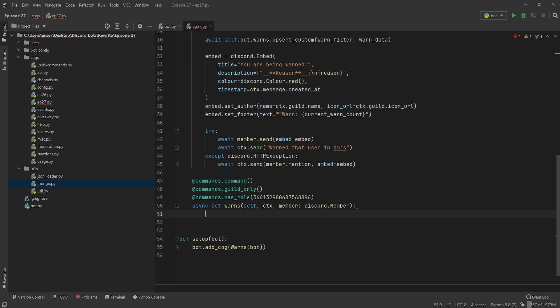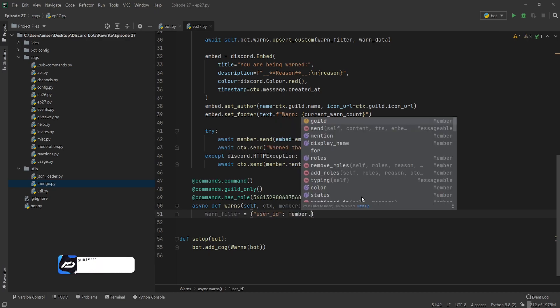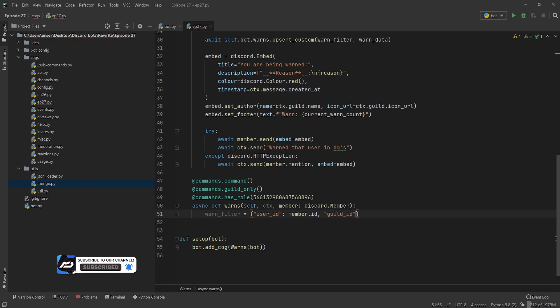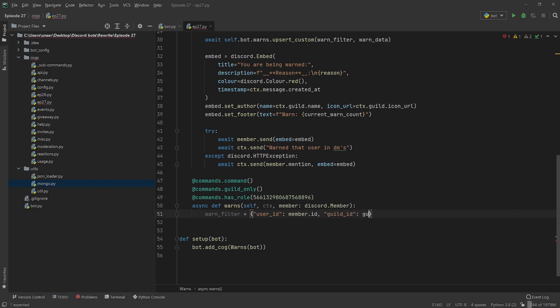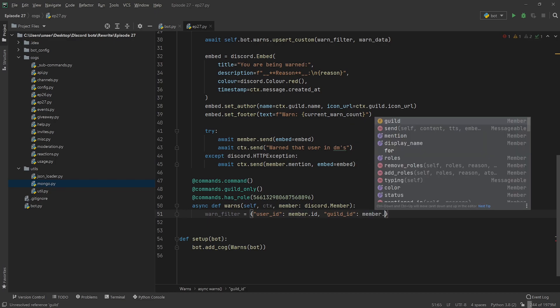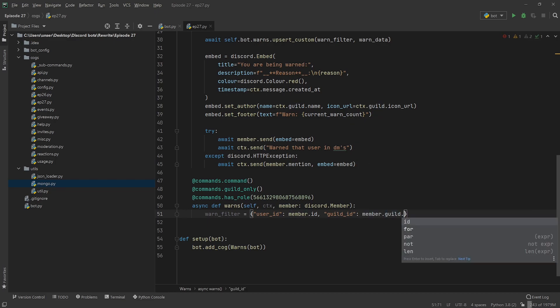Or if they have mod perms they can also view anyone else's, so it's a two-parter. Anyway, we need to set up our filter and our filter is just going to be the user's ID, so member.id and the guild ID, and then this is going to be guild, sorry, member.guild.id.